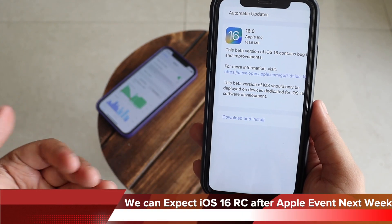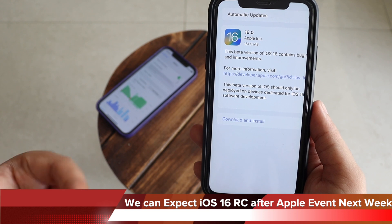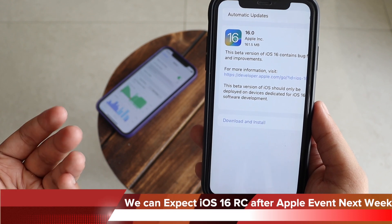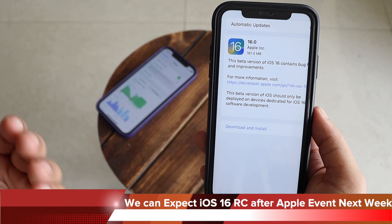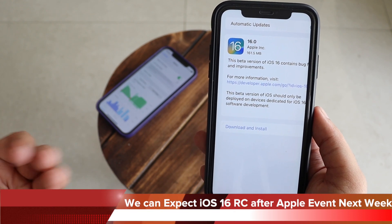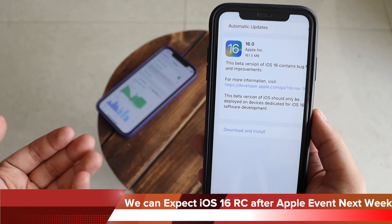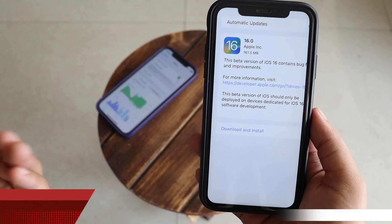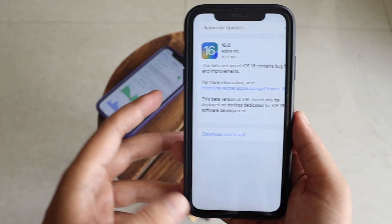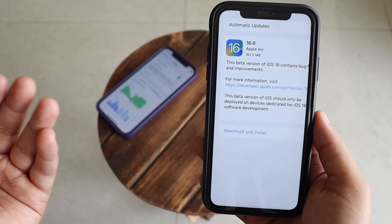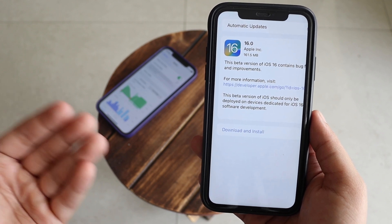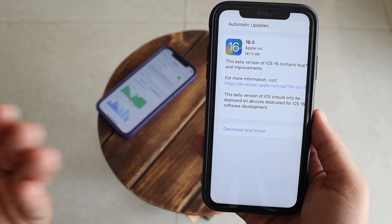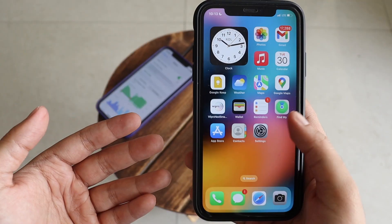I would definitely say wait for the iOS 16 public release or the release candidate, which will come after the Apple event next week. I'm pretty excited for that, but in this video I just wanted to let you know that Apple has released iOS 16 beta 8.